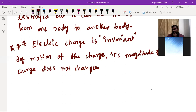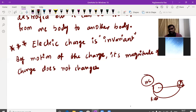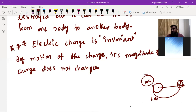For example, one sphere is having a charge of 10 coulombs at rest. Now this sphere is moving with some velocity. Because of this motion of the sphere, there is no change in the value of charge — that is called electric charge is invariant.